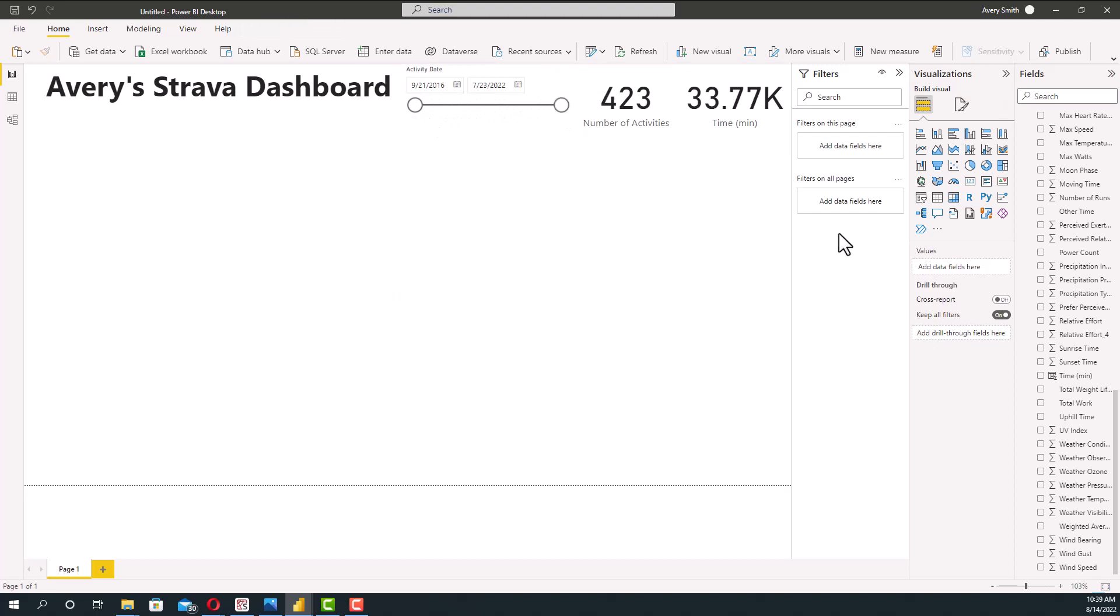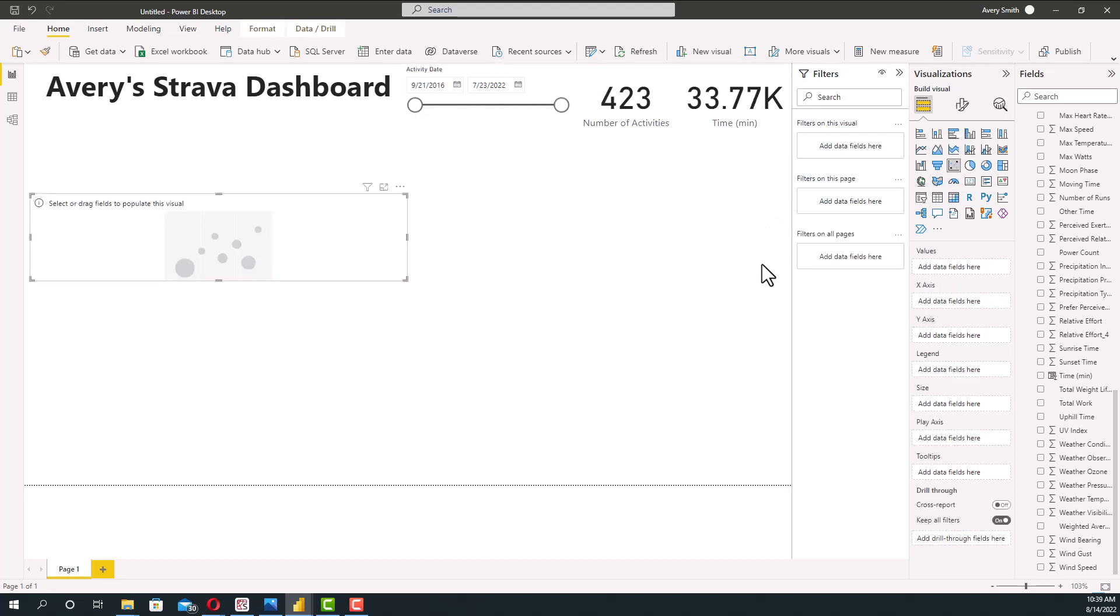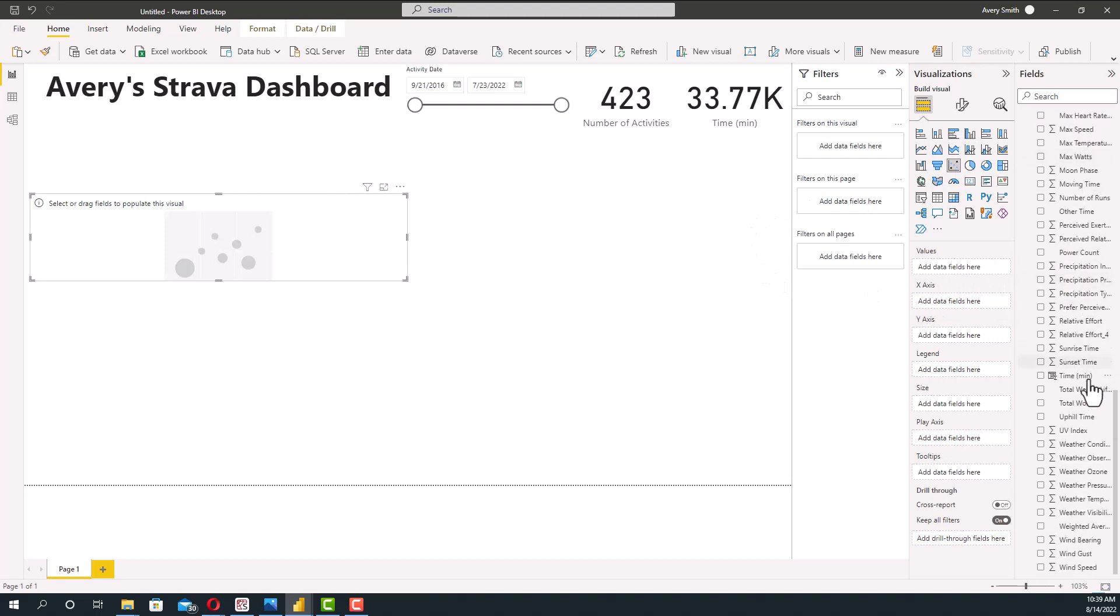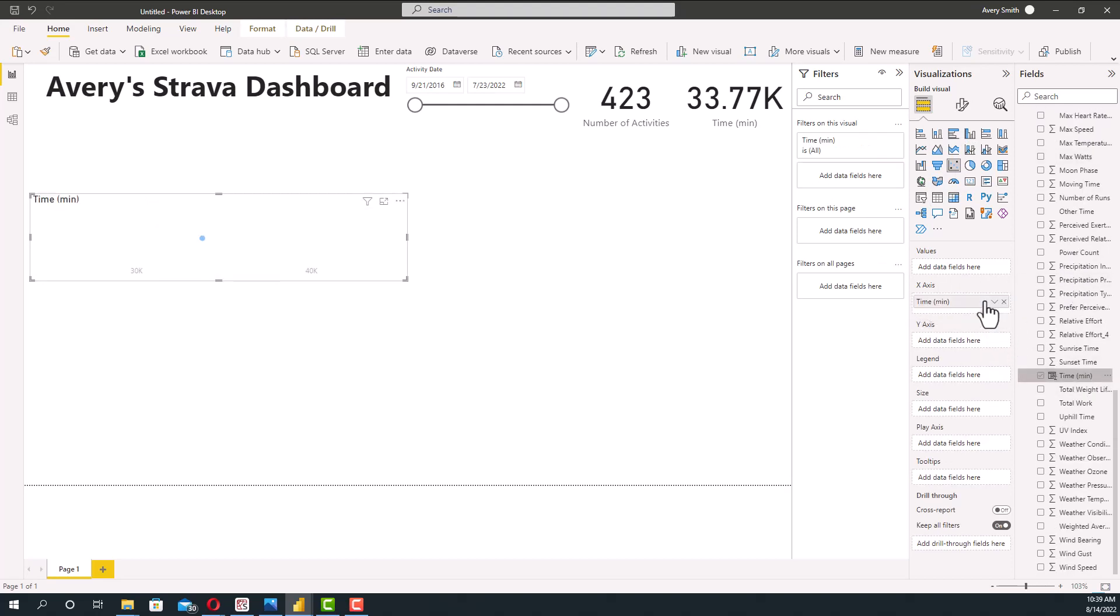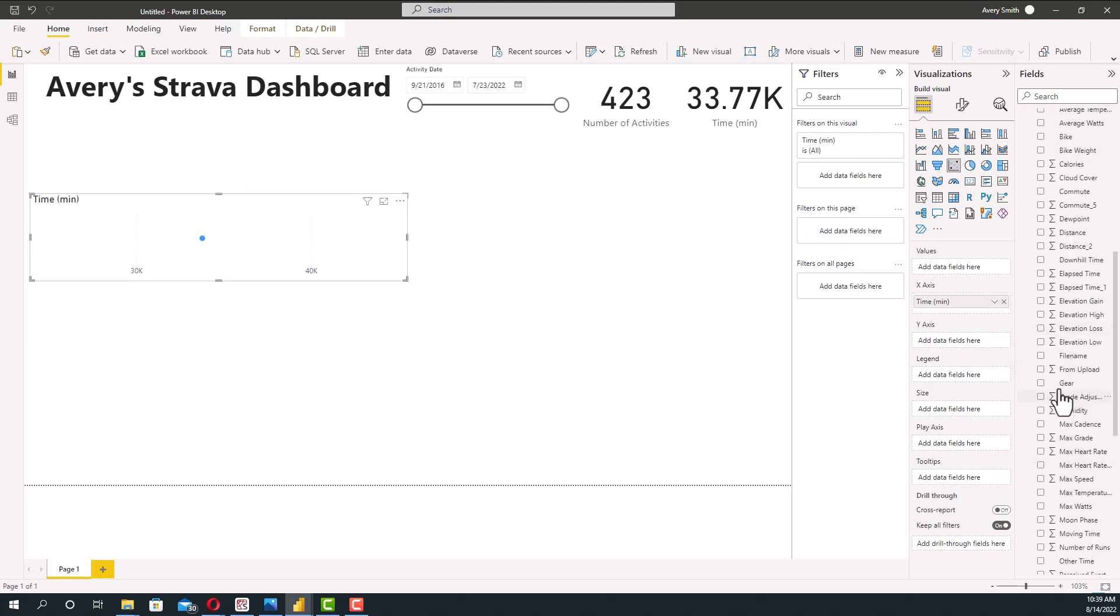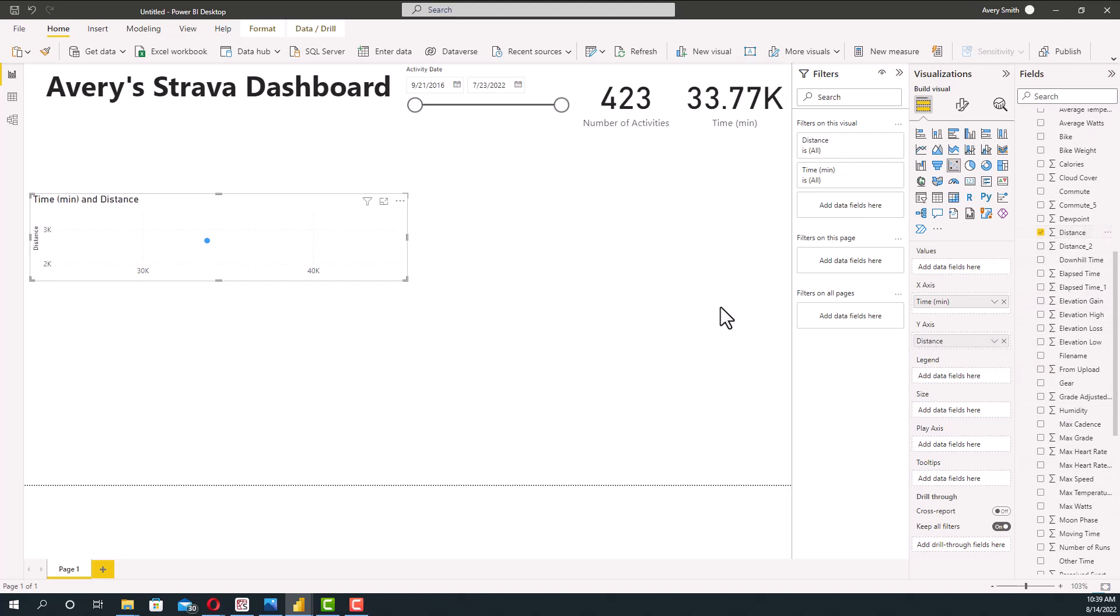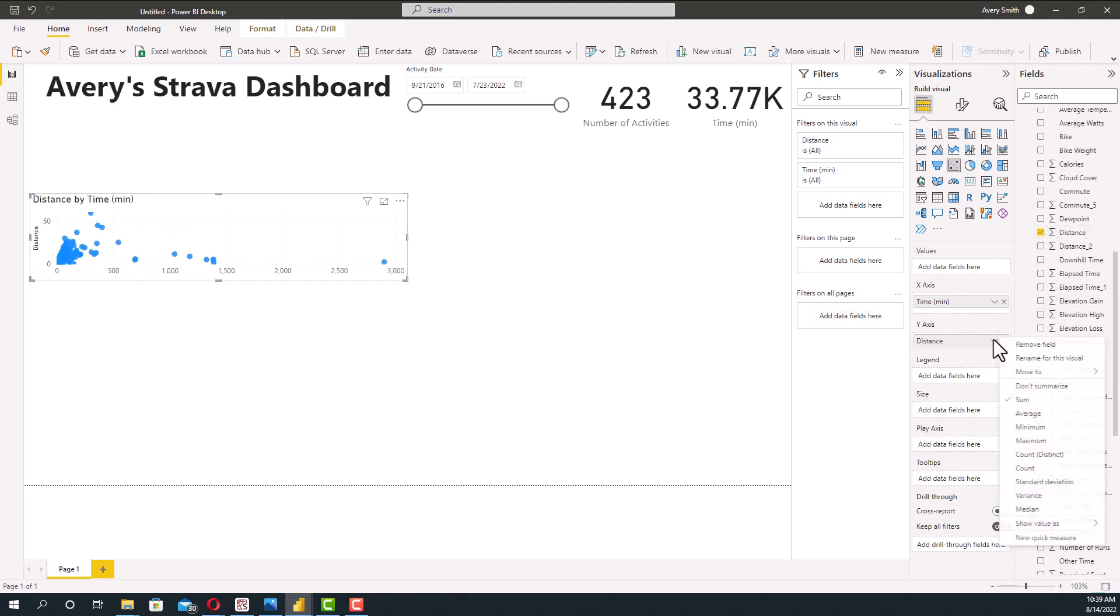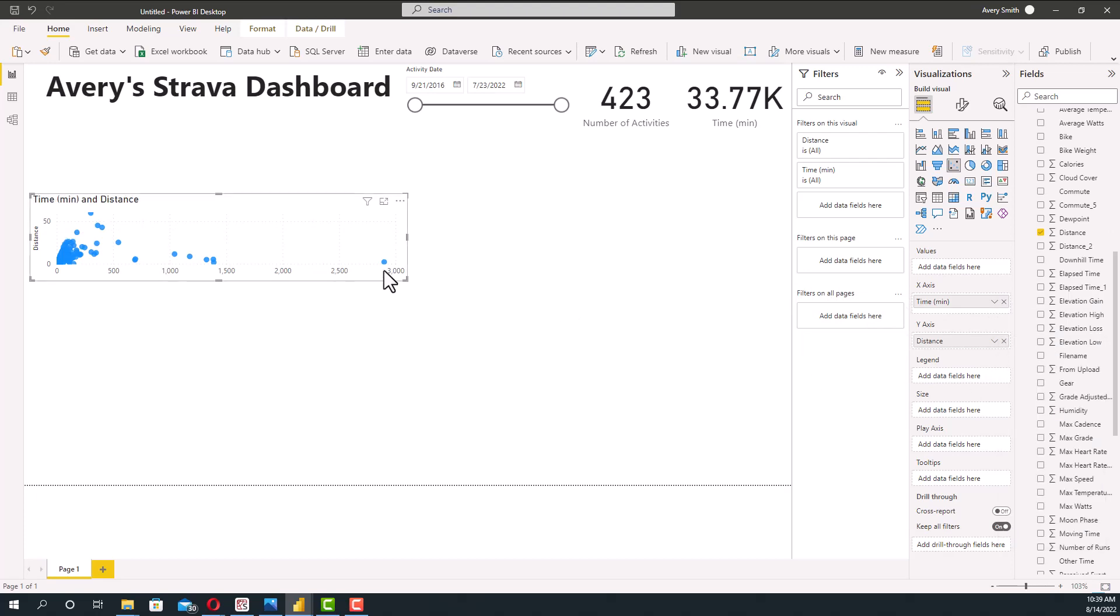Next, we can make that a scatter plot. So for instance, we bring the scatter plot down here. We know we're looking at the time in minutes as one of the axes. Maybe we'll have that be the x-axis. And then we have the distance. So we need to go find the distance column. Let's see distance. Put that in for the y. There you go.